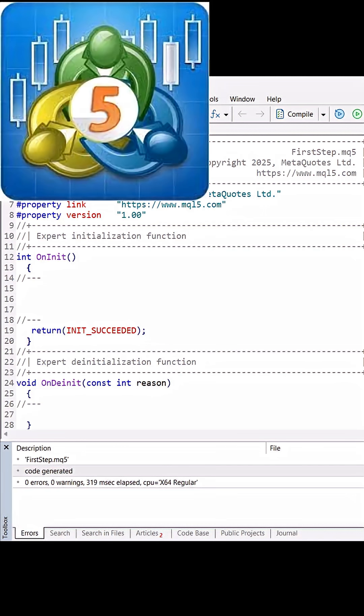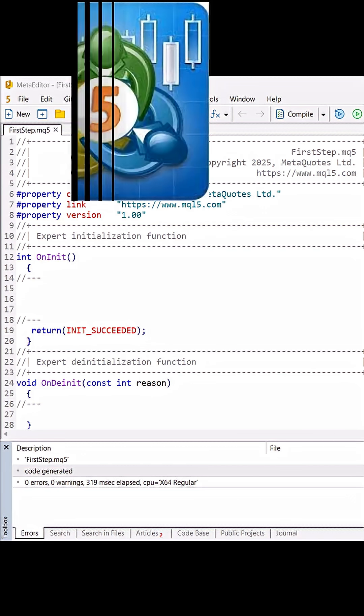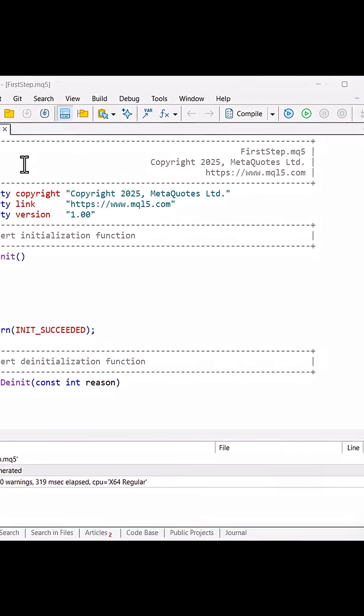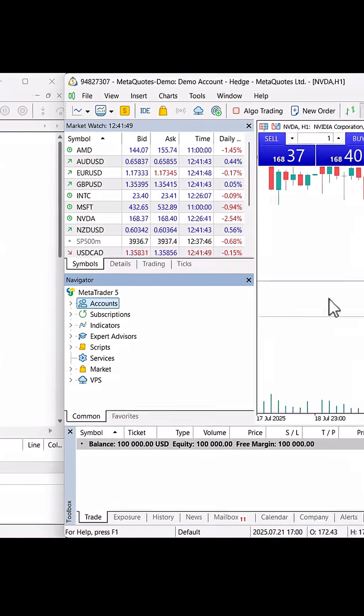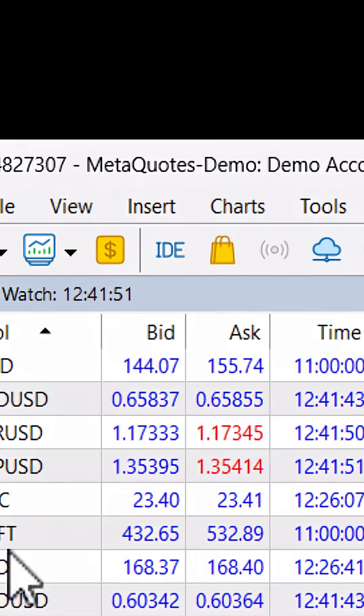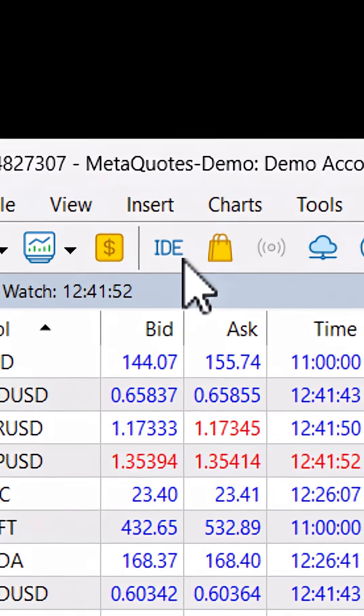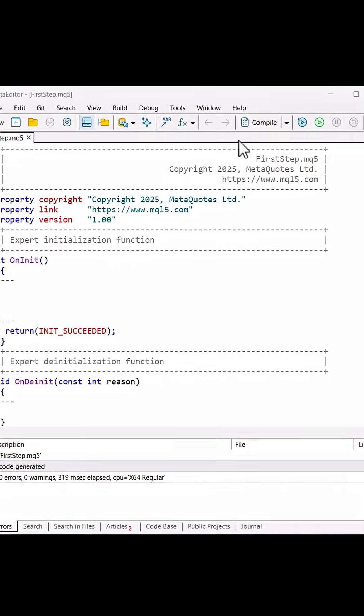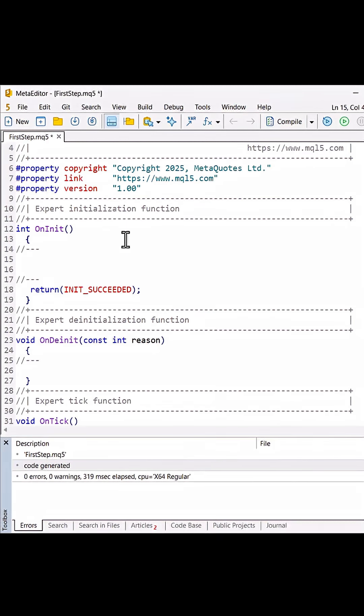Today we will learn one of the main functions of MQL5 to be able to write our own algorithmic trading system. Now let's start. Calling in MetaTrader 5 terminal, I click ID but the Meta Editor window has opened on template.